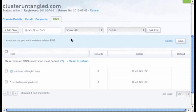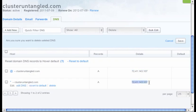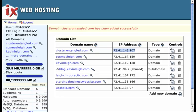So now let's just review. I've pointed the website to the correct street address, clusteruntangle.com, anything.clusteruntangle.com will now automatically go to this IP address. And we know that this IP address in our web hosting account matches. So we should be good to go right now. So let's see how it goes.